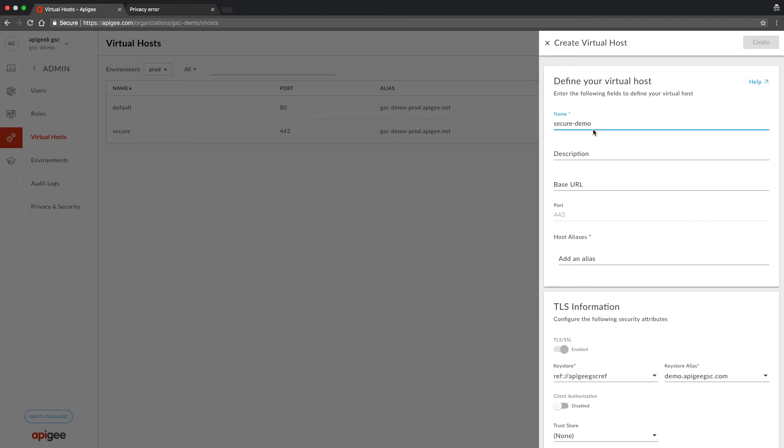Name it secure-demo. I will leave description and basic URL alone. Note that I can only create on port 443.